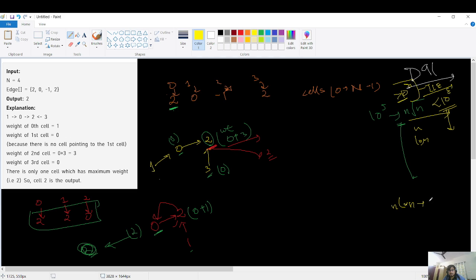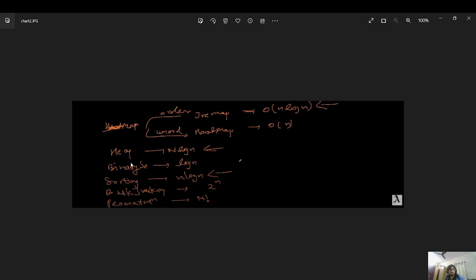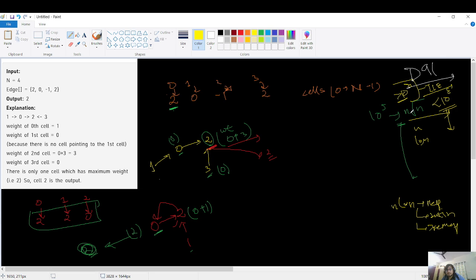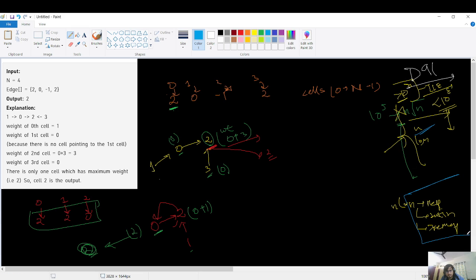If N log N were acceptable, I would think in terms of heap, sorting, or tree map — those are standard structures requiring N log N. That's not the case here. For N root N there's no standard structure; we have to do manipulation. GFG's expected complexity is O(N), so let's see how we can achieve that without heap, sorting, or tree map.